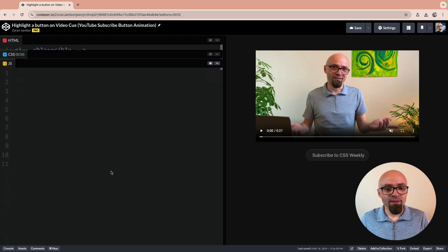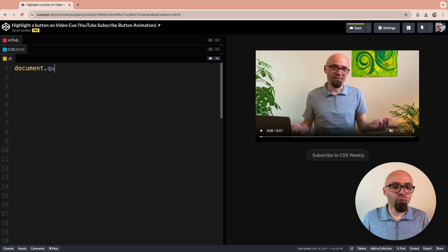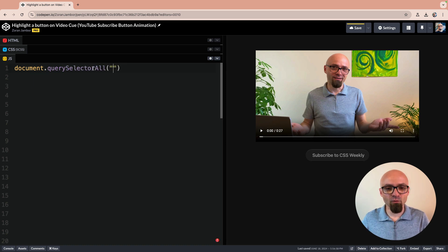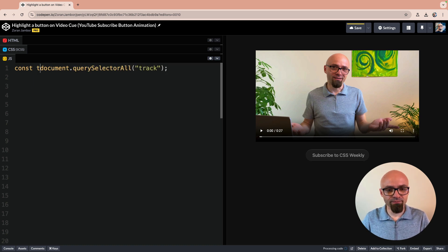Let's jump into JavaScript. First, we will find all our track elements. Document.querySelectorAll. We will search for track and we will save this into a constant tracks.